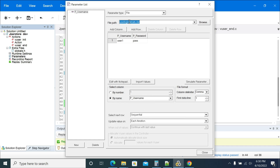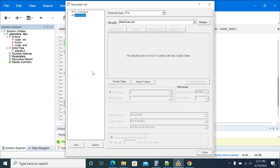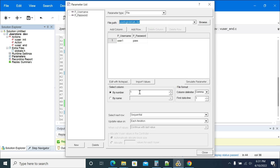This is the data file where you have two columns: 'p_username' and 'p_password'. Now I am creating a new parameter, 'p_password'. I'm using an existing file. By column, I'll select the value 'password'.